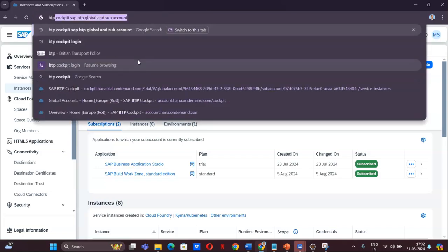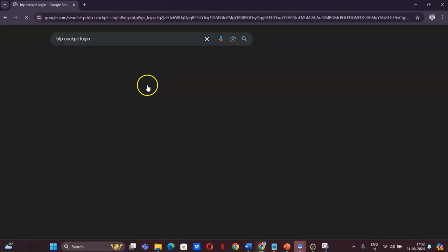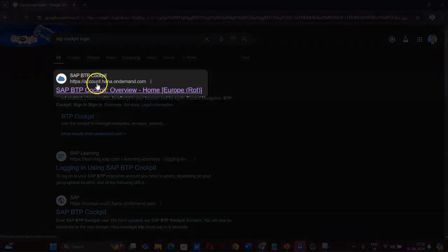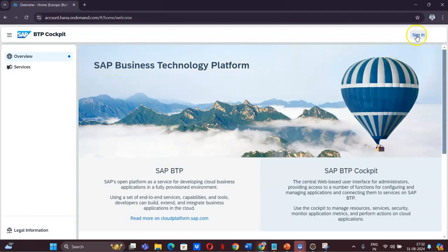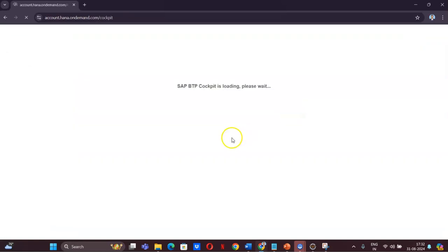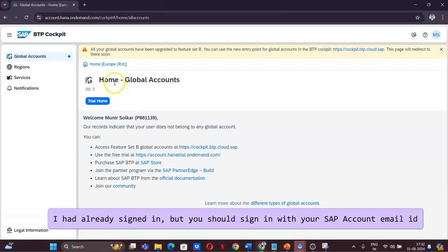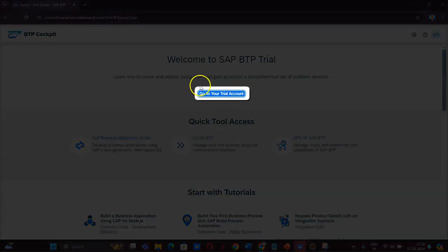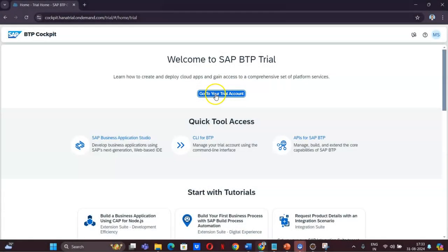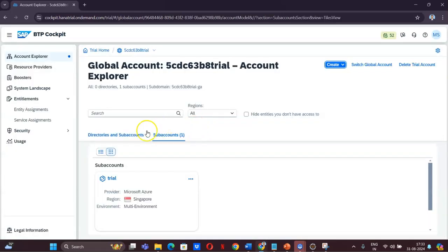For that, we have to go to the BTP cockpit at accounts.hana.ondemand.com. When you go there it will ask you to sign in — do sign in with your email account. Since I have already signed in, it is taking me to the cockpit account and telling me to go to the BTP cockpit.